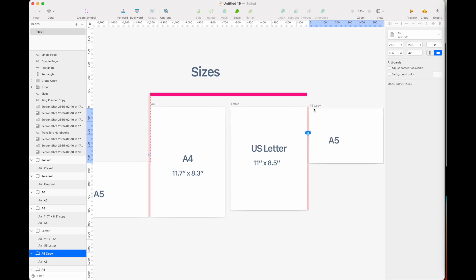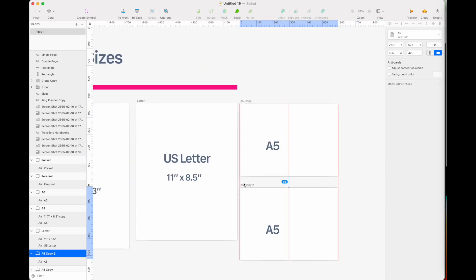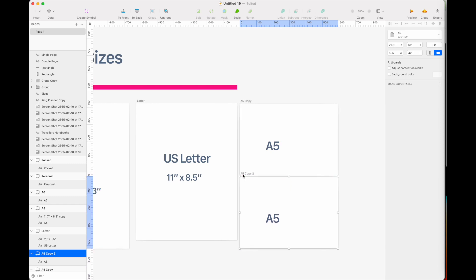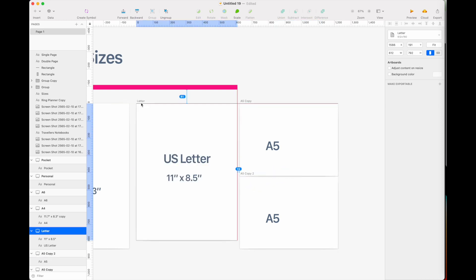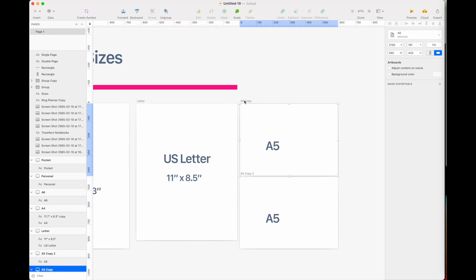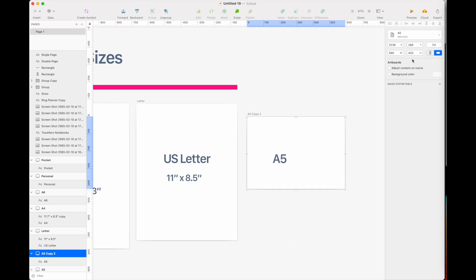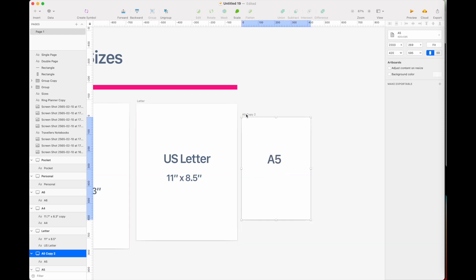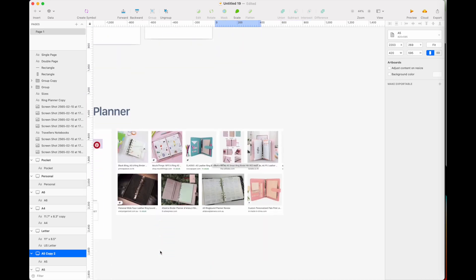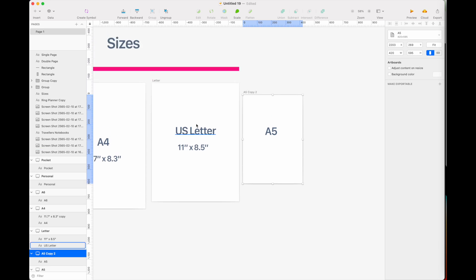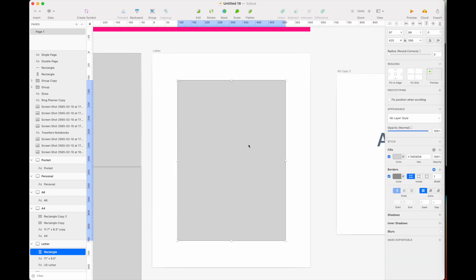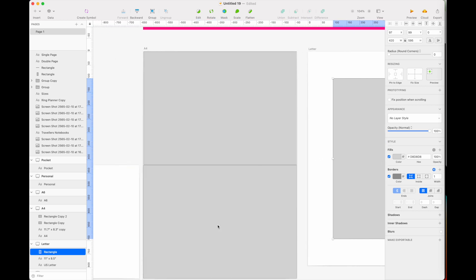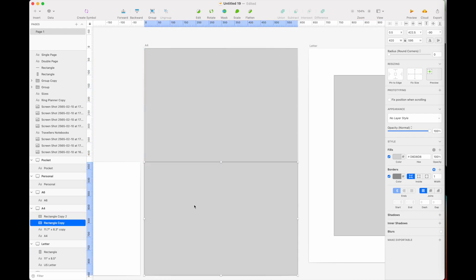The US letter size isn't tall enough to fit two A5 pages side by side. So if you're creating an A5 page and want to export it to print at home on US letter size for your A5 ring binder, you will always have to export it as a single page. In contrast, when printing on A4, you can fit two A5 pages next to each other.